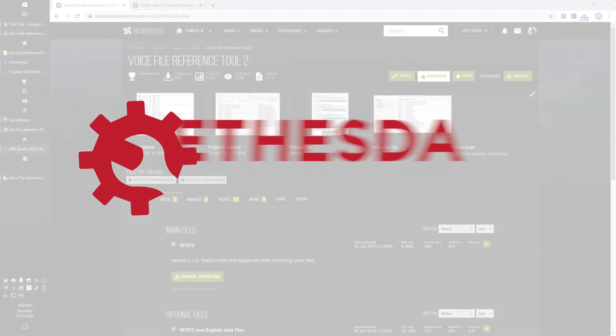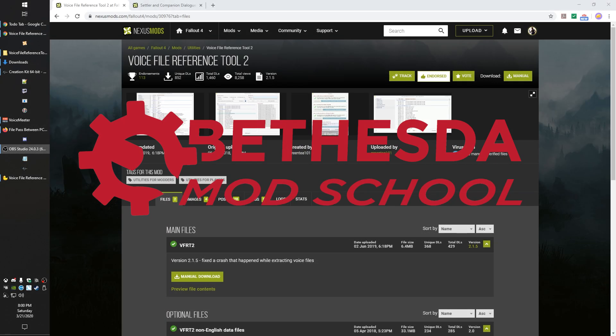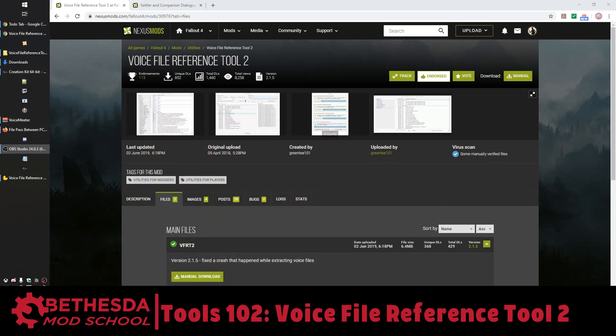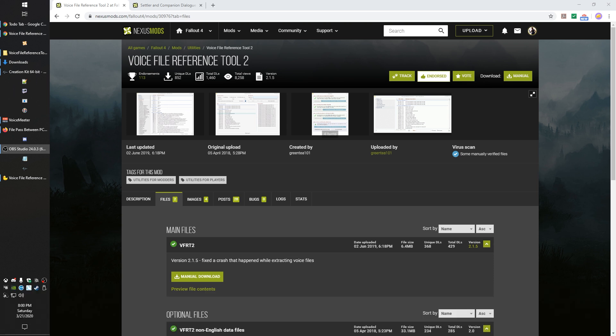Hey guys, King Gath here with Bethesda Mod School. In this lesson, I'm going to quickly show you how to use the tool called Voice File Reference Tool 2. That 2 is actually important. If you search for this on Nexus, you're going to find there are two mods with the same name, but the one with 2 by GreenT101 is the one you want.